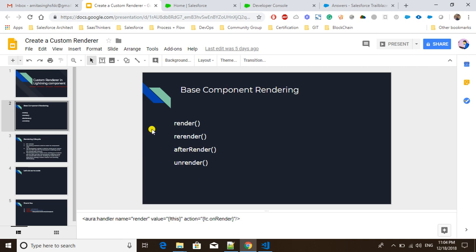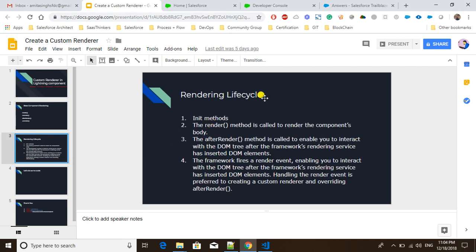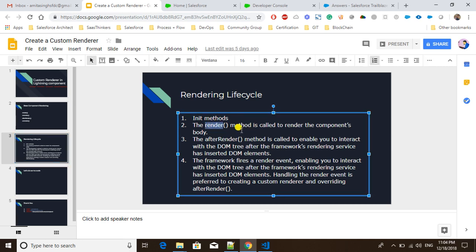The lifecycle of the render component starts with the 'init' method, also known as 'doInit', where we can make initial actions. Then it calls the 'render' method when the component is being rendered, where we can make changes to the component body. After that, the 'afterrender' method allows us to modify the DOM or subscribe to system events like key events — for example, detecting Ctrl+F2 or Enter key presses.